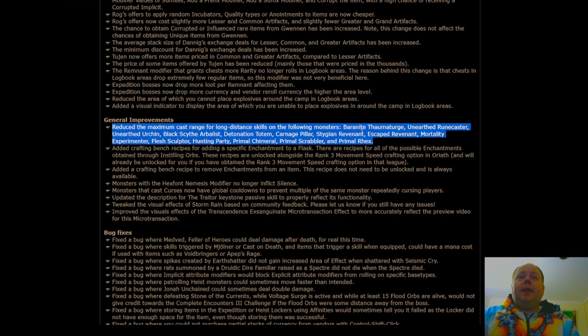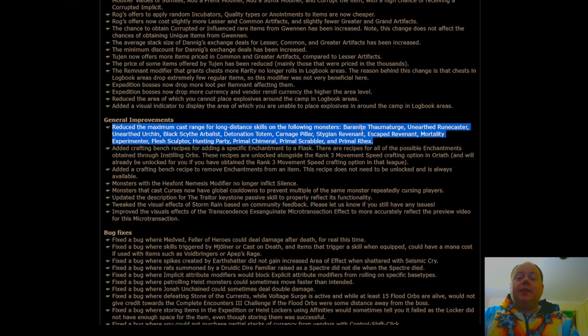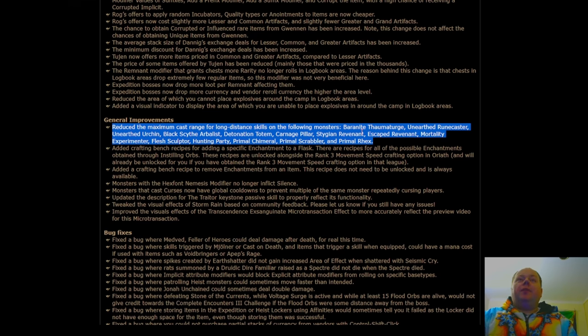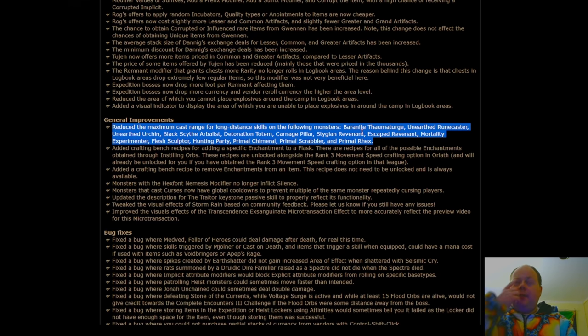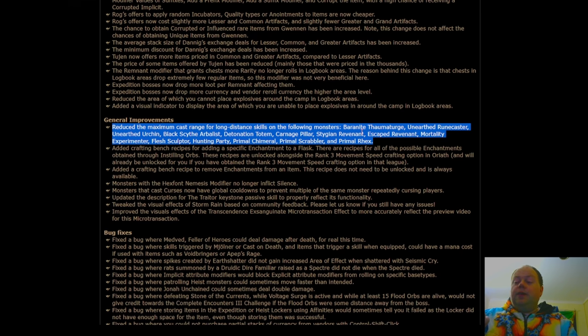Crafting bench recipes are being added to apply a specific enchantment to a flask, and this will be an automatically given crafting bench recipe as well. These are going to come up available as soon as you kill Catawba. So that's a good spot for them.